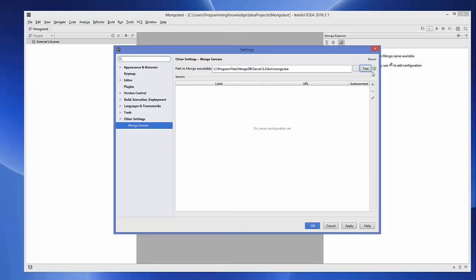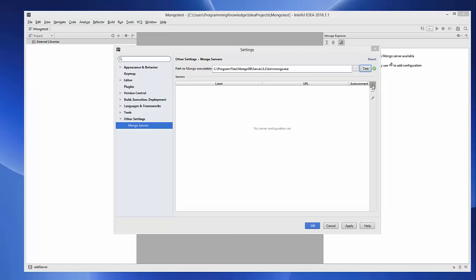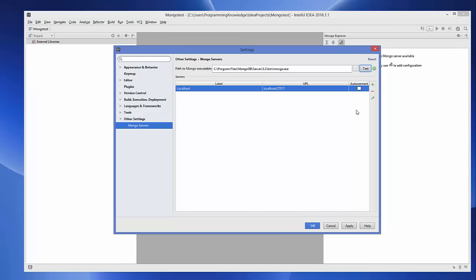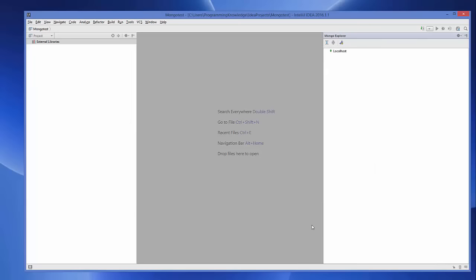You can test your MongoDB executable by clicking the Test button. If you see a green icon, the test is successful and MongoDB is configured correctly. Now click the plus icon to add a server, give it a label such as 'localhost', leave the server URL as default, and click OK. Then click Apply and OK.